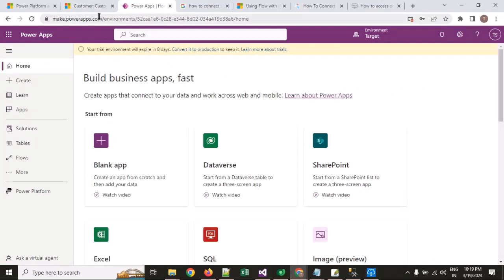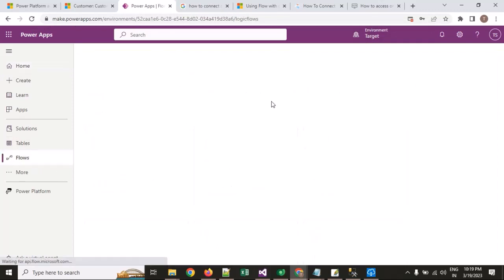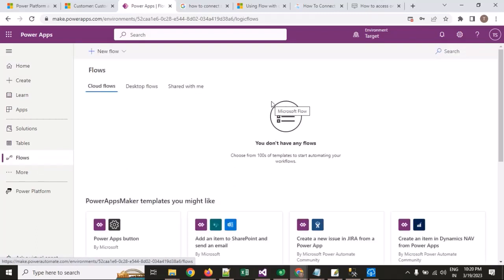I have opened my make.powerautomate.com site and selected my environment. To connect our flow to our legacy SQL Server on your local machine, you require a data connection. And also you need a data gateway — that will be installed on your local server or local machine to connect your legacy server to CRM.